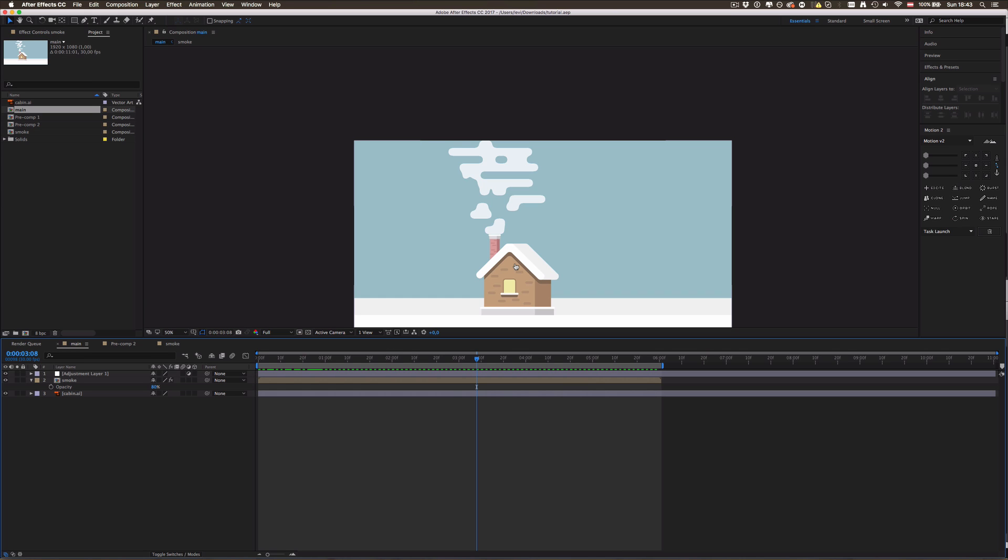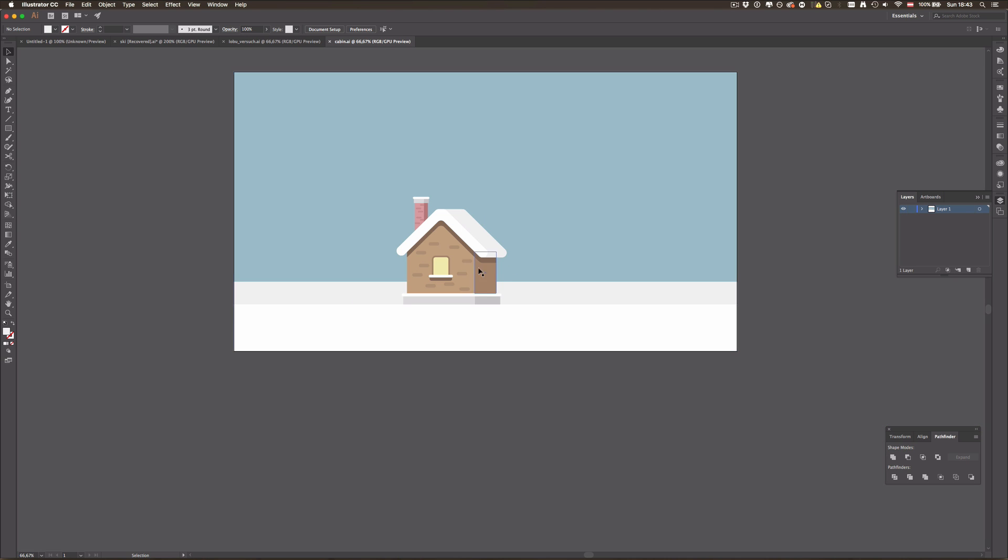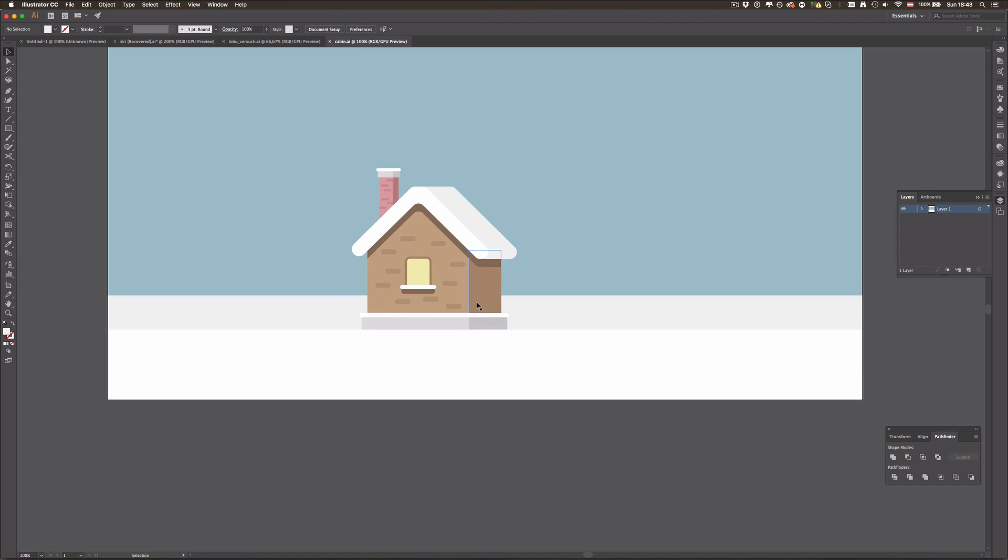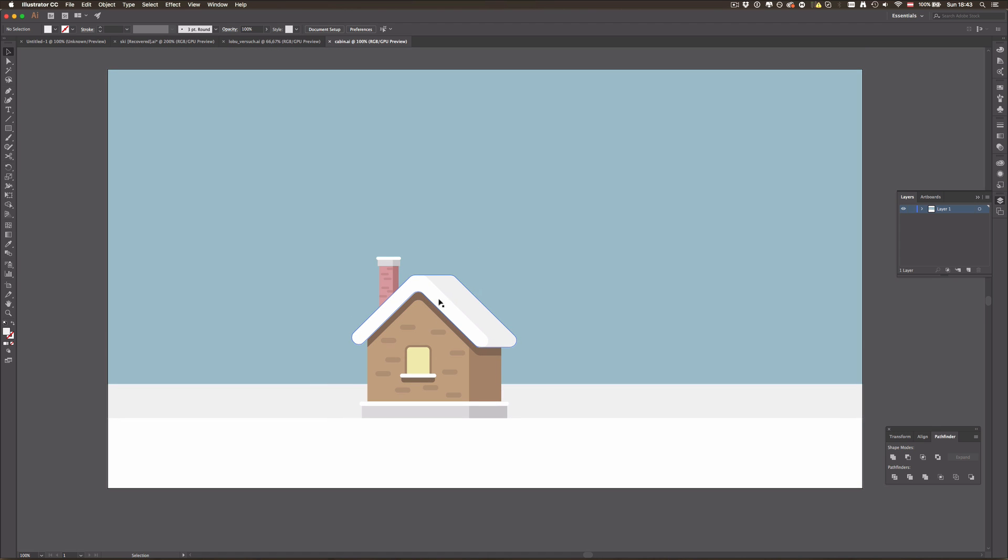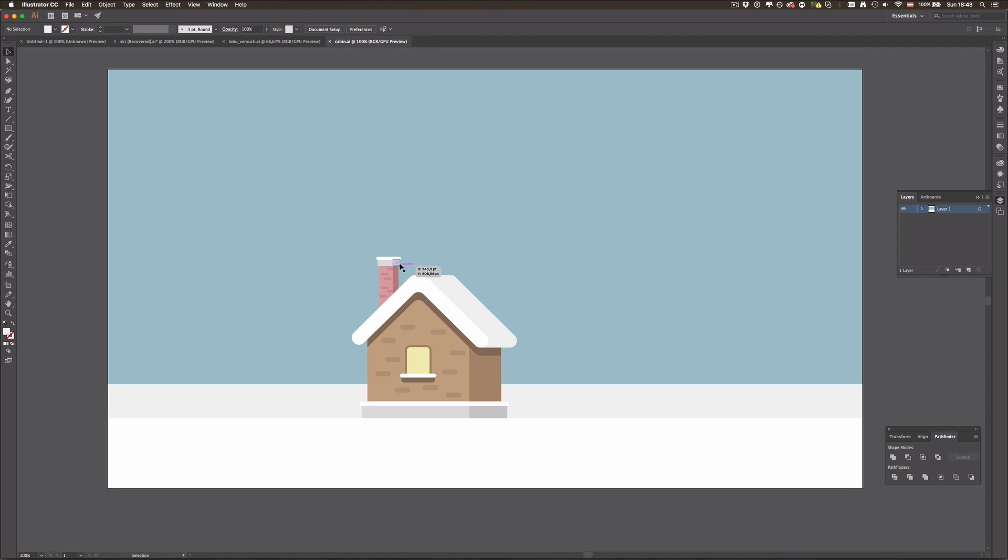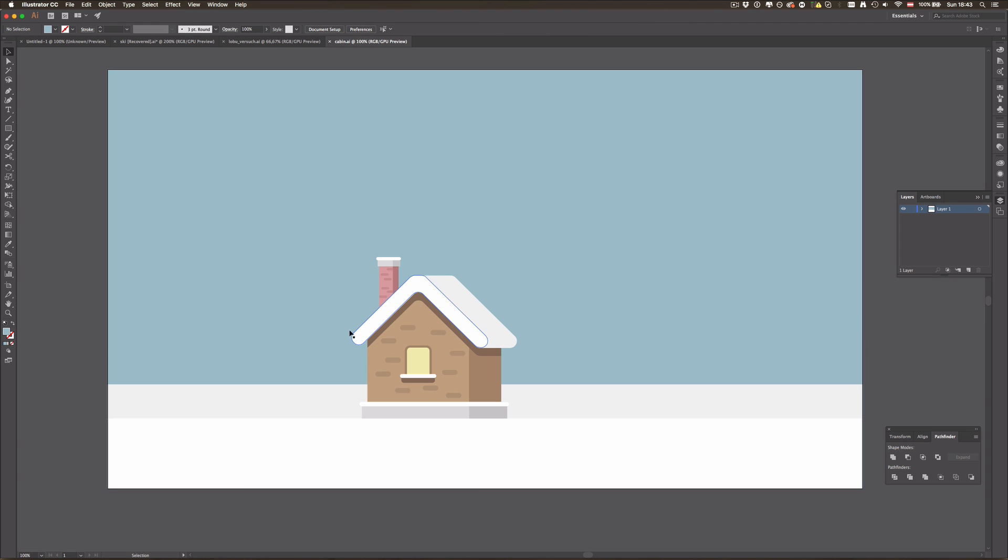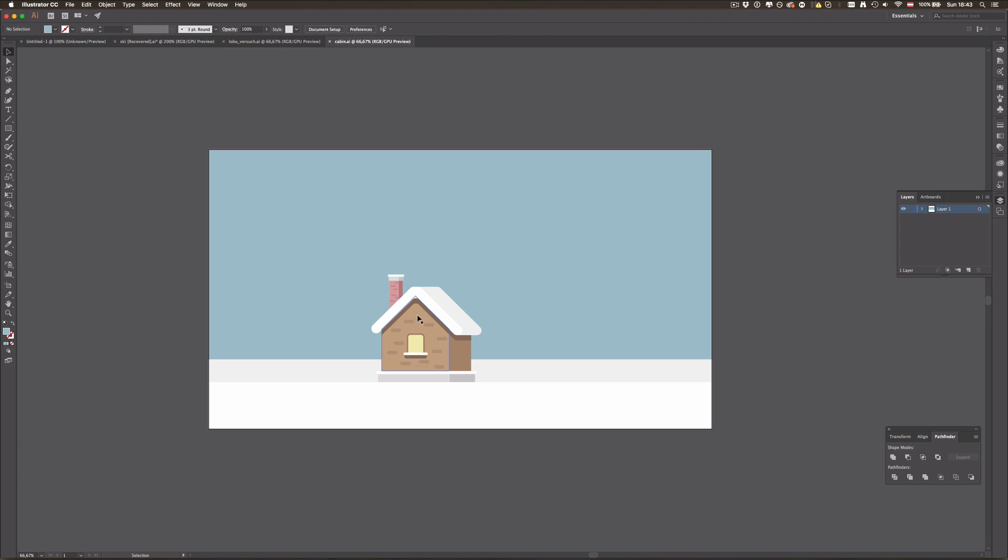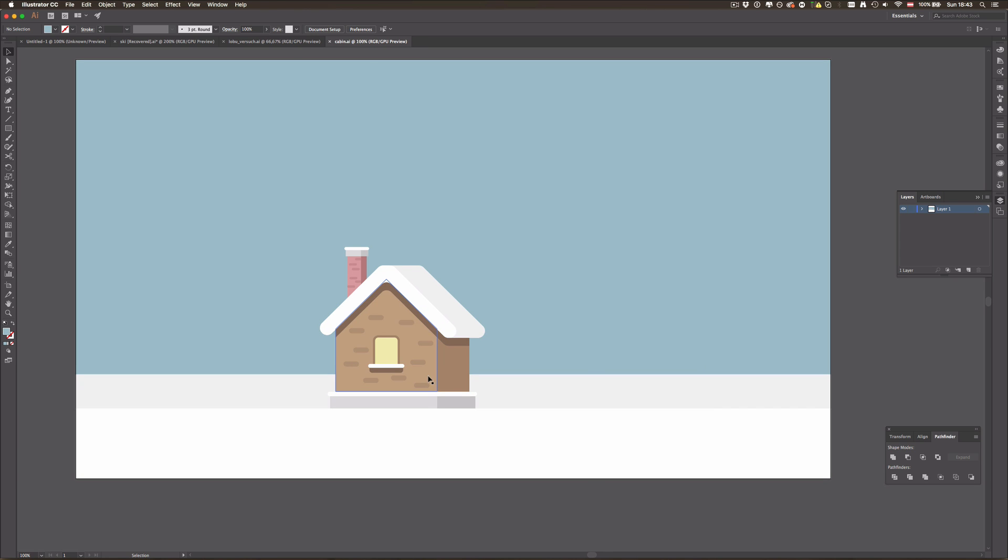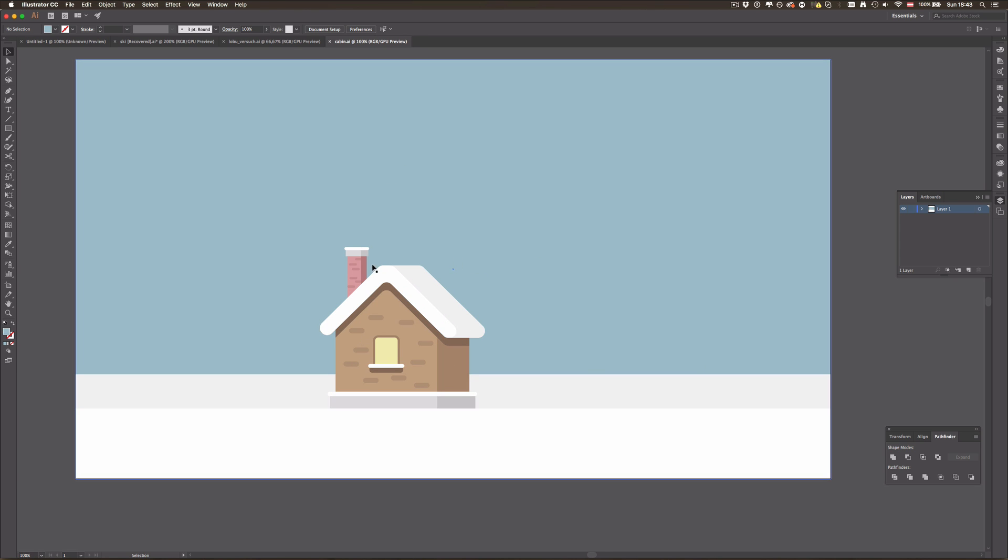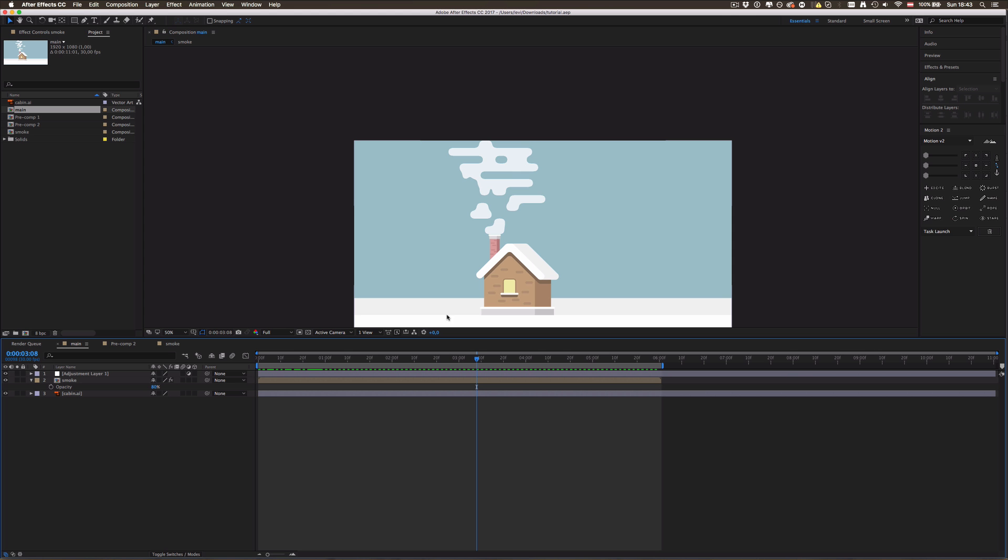The cabin is just made out of basic shapes, nothing special, with a plain background. If you want me to make tutorials for simple illustrations like this one, just comment down below. But anyways, I'm not gonna show you how to illustrate this today. I'm gonna jump straight into After Effects.